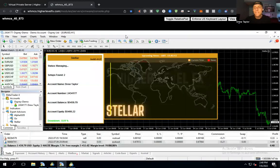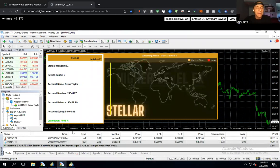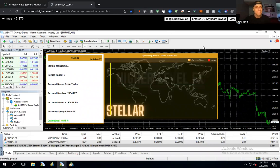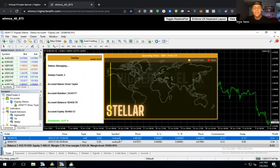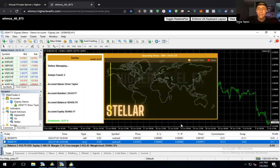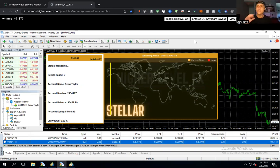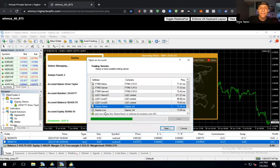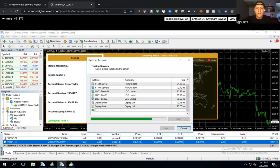I'm going to open my MT4 demo running Stellar. As you can see, I have a live demo on this account — started at five thousand dollars, currently up approximately $459. I'm in two different setups right now: New Zealand dollar versus Canadian dollar, and Australian dollar versus US dollar. We're actually in negative drawdown, meaning we're in a positive floating position — about 40 cents showing in the bottom right corner.